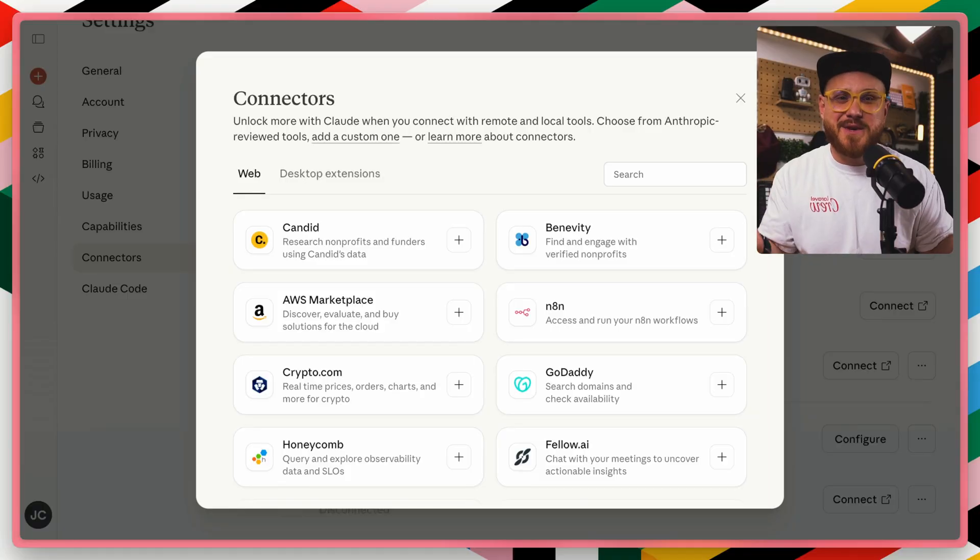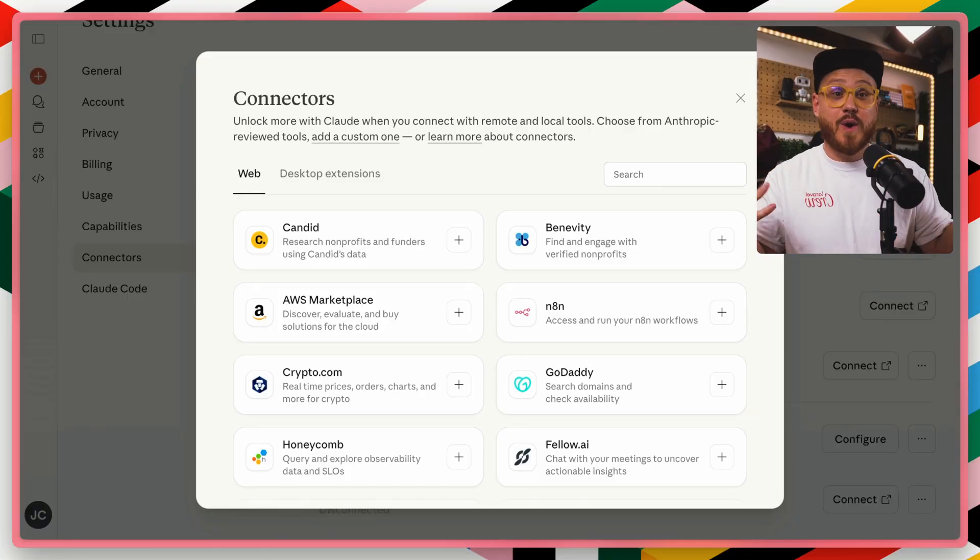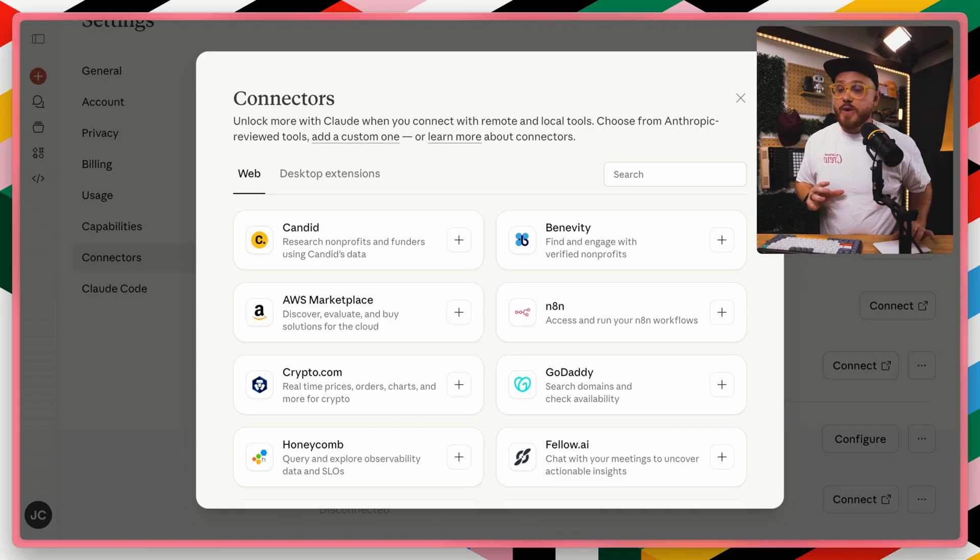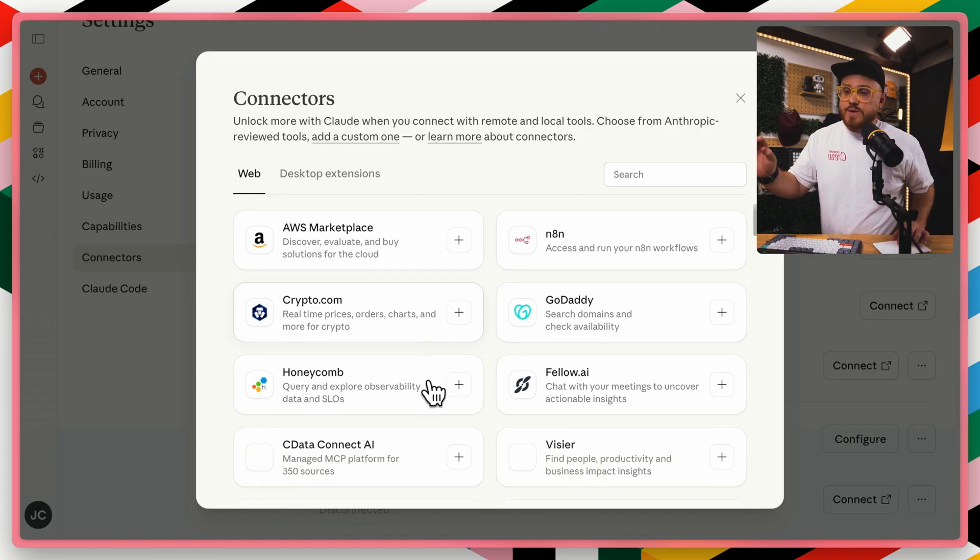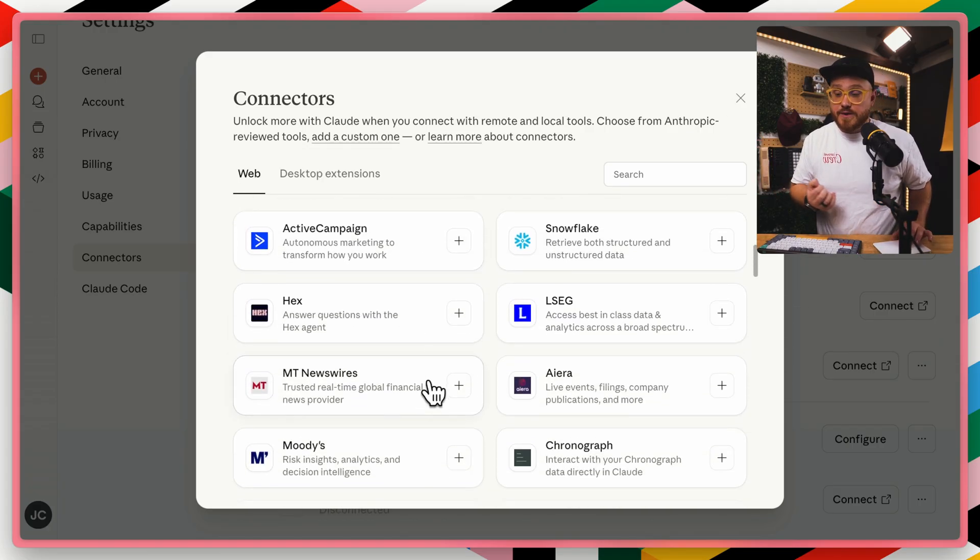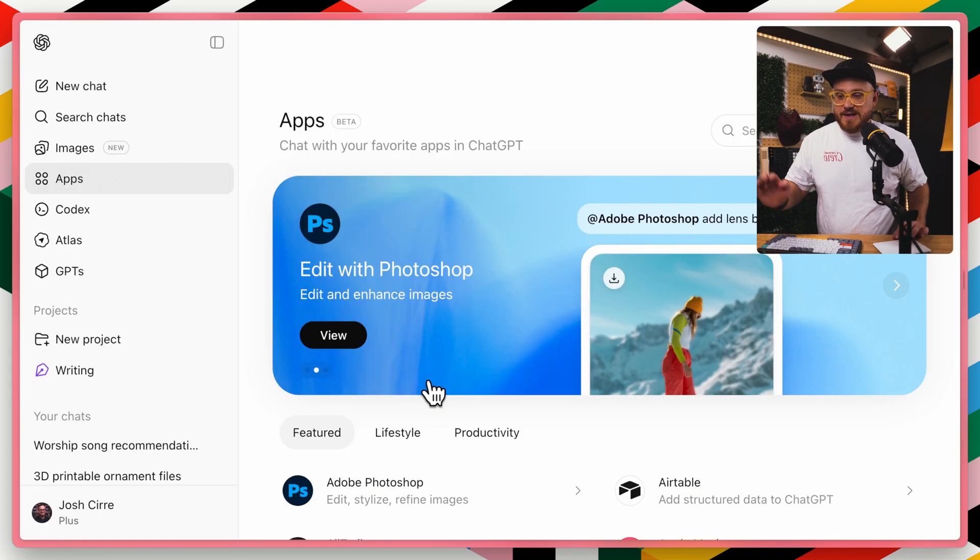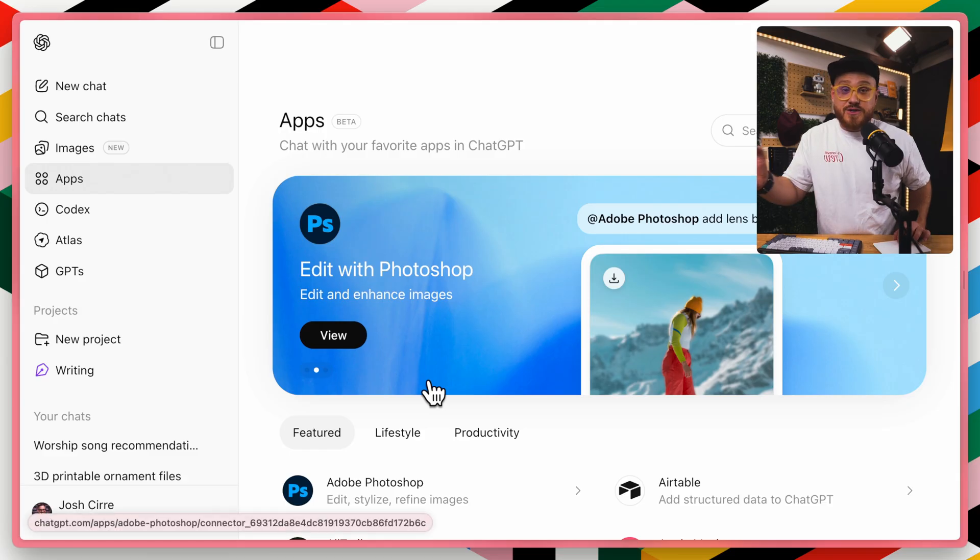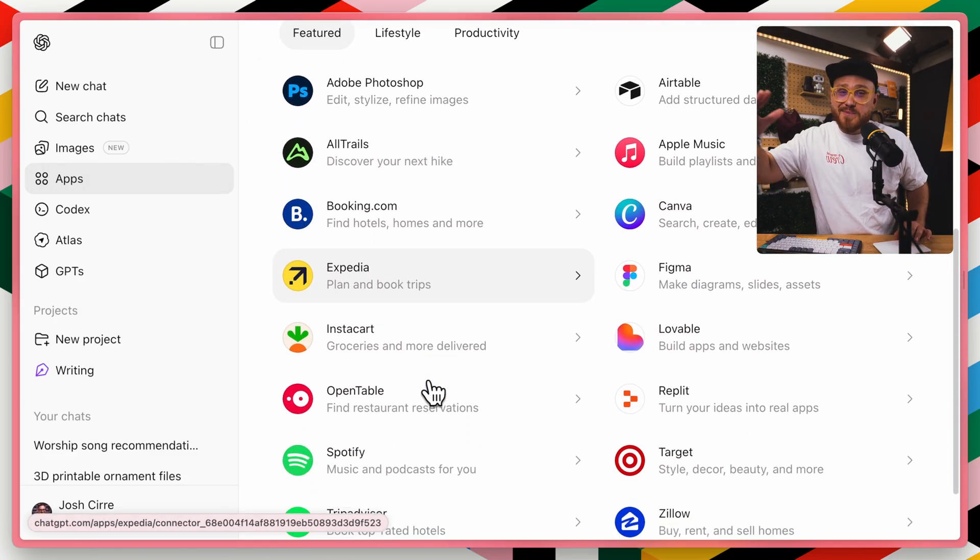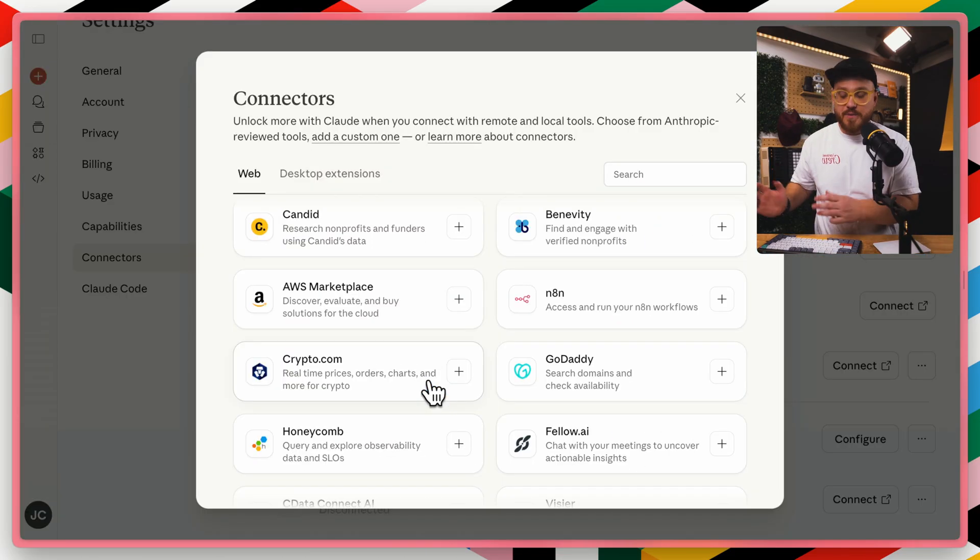Now, you might be thinking, is MCP actually useful? Do I need it? Do I even use it? Well, you might use it without knowing. If you use anything that is a connector within Claude or anything that is an app within ChatGPT, you are using MCP under the hood.